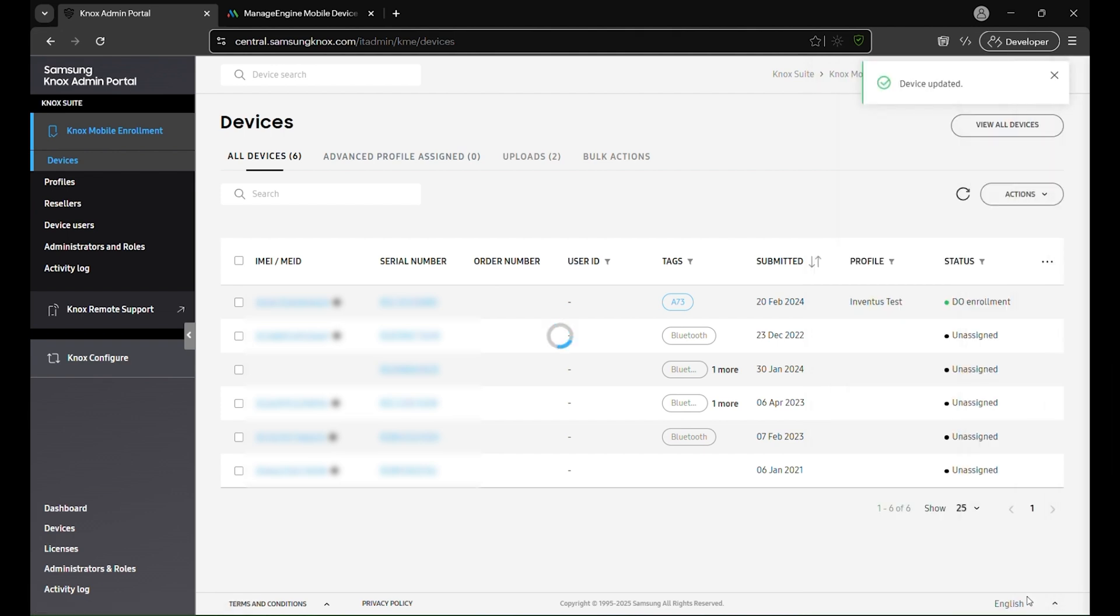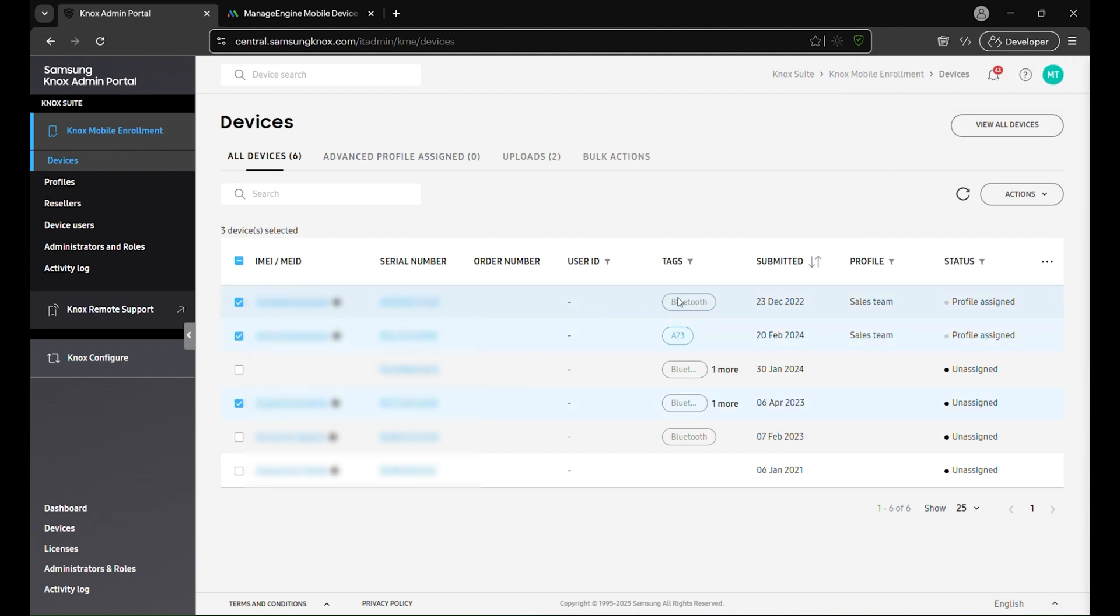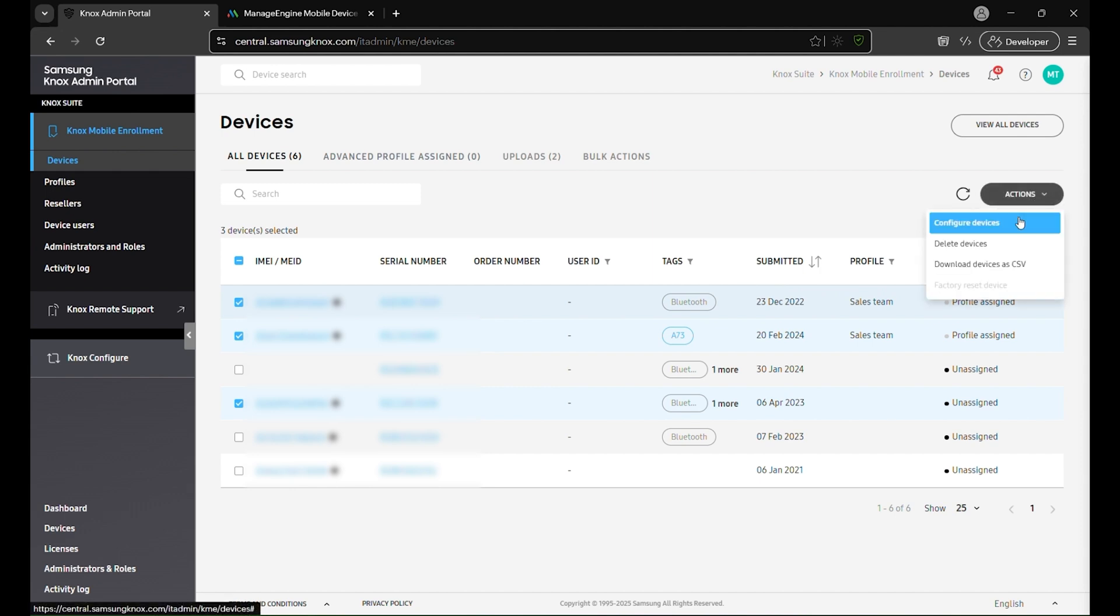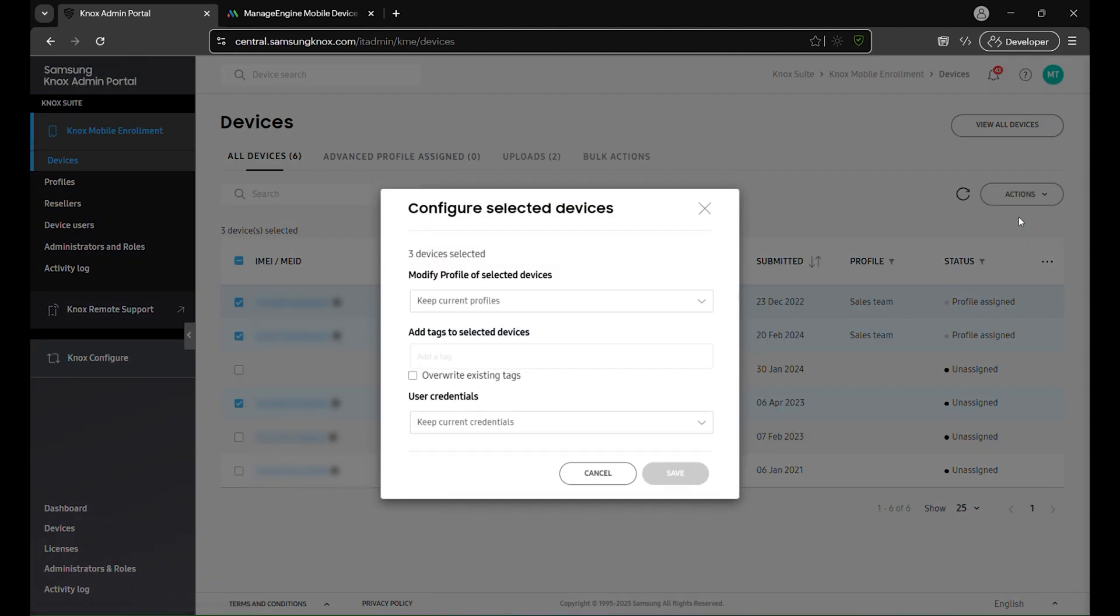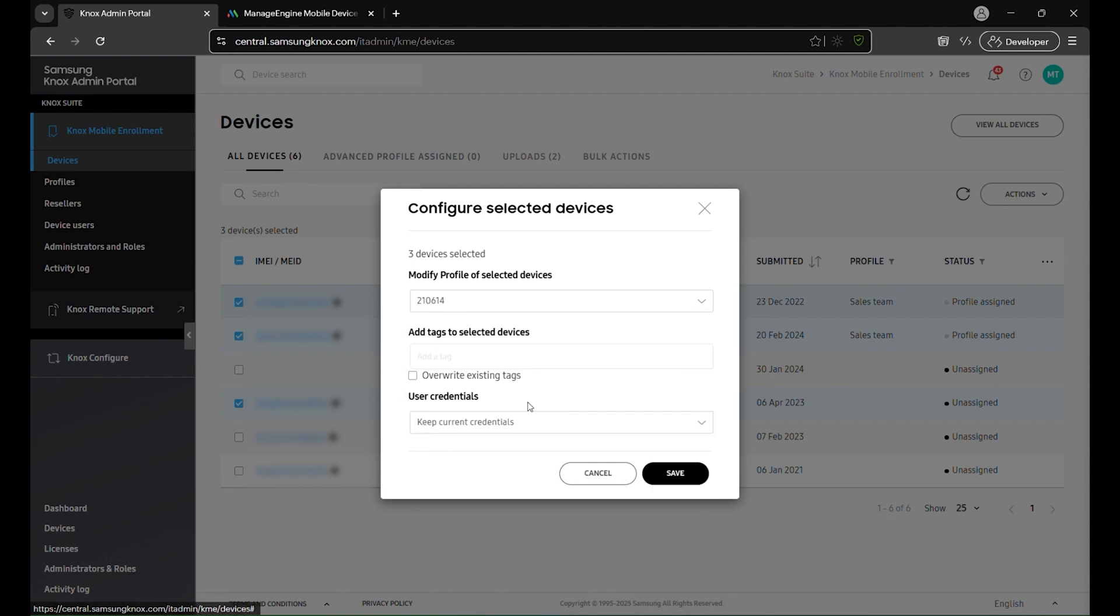For multiple devices, select them using the checkboxes next to each device in the list. Click Actions, choose Configure Devices and select the desired profile in the configuration window. Apply it to assign the profile to all selected devices simultaneously.